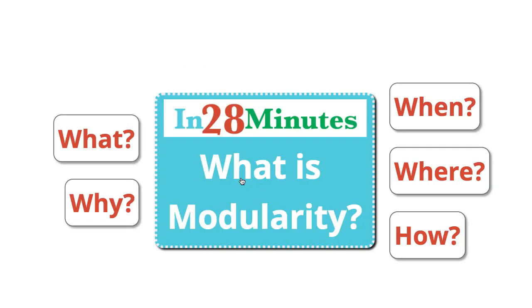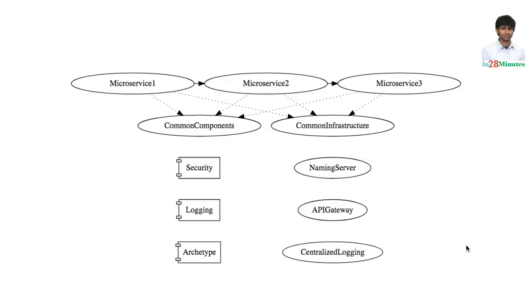In this video we'll be talking about modularity. What is modularity and how you can achieve modularity? How does a modular system look like? Let's look at that in this specific video.